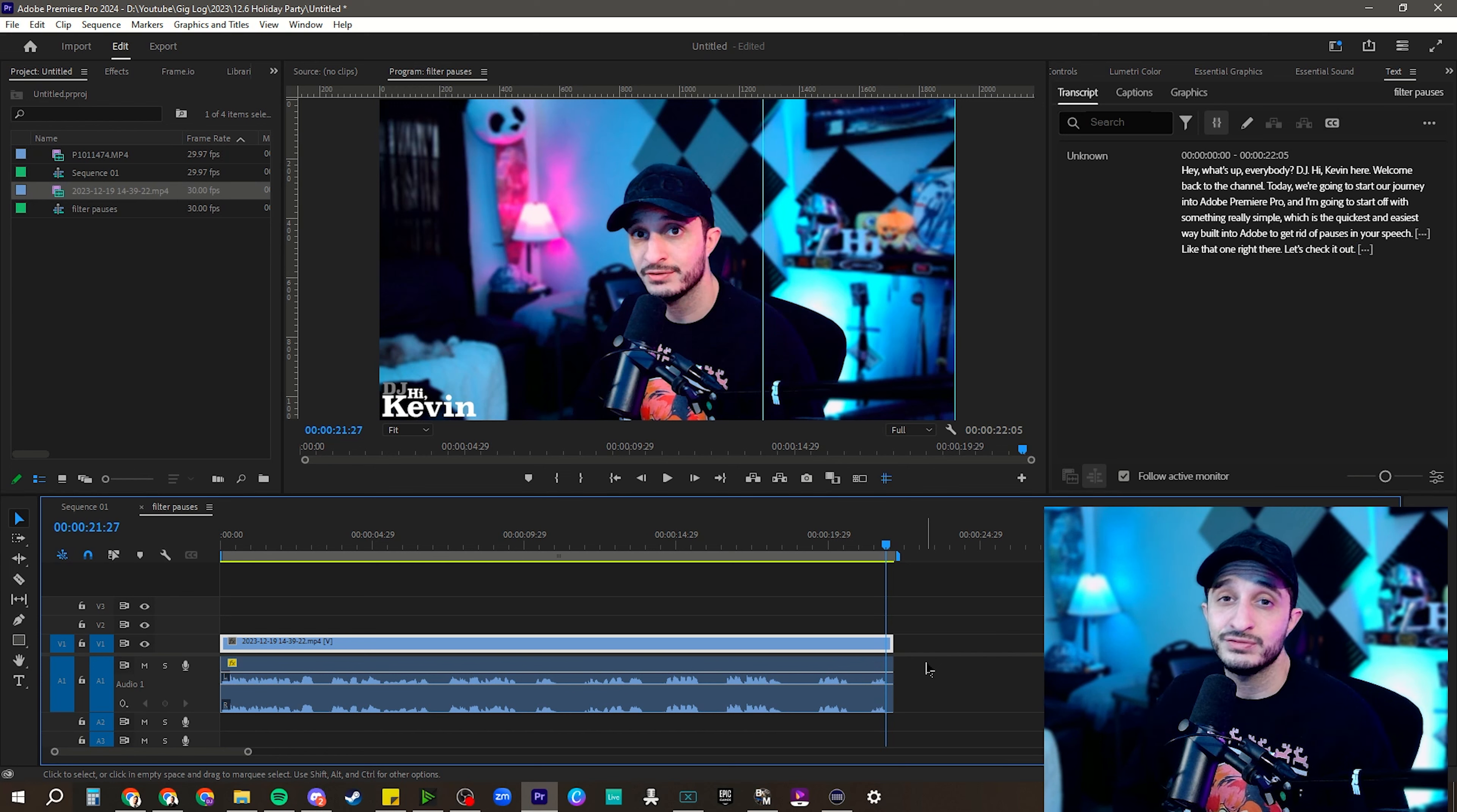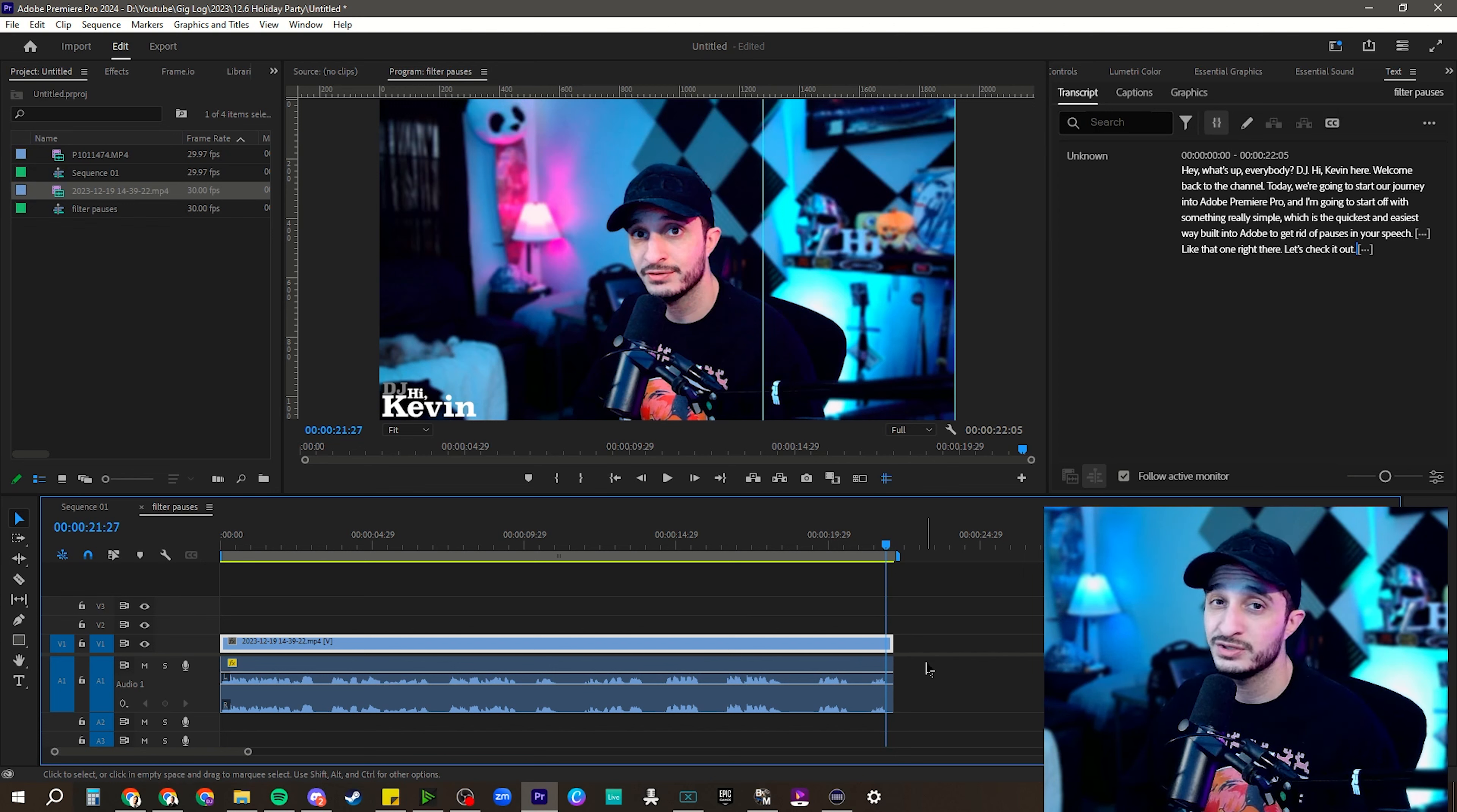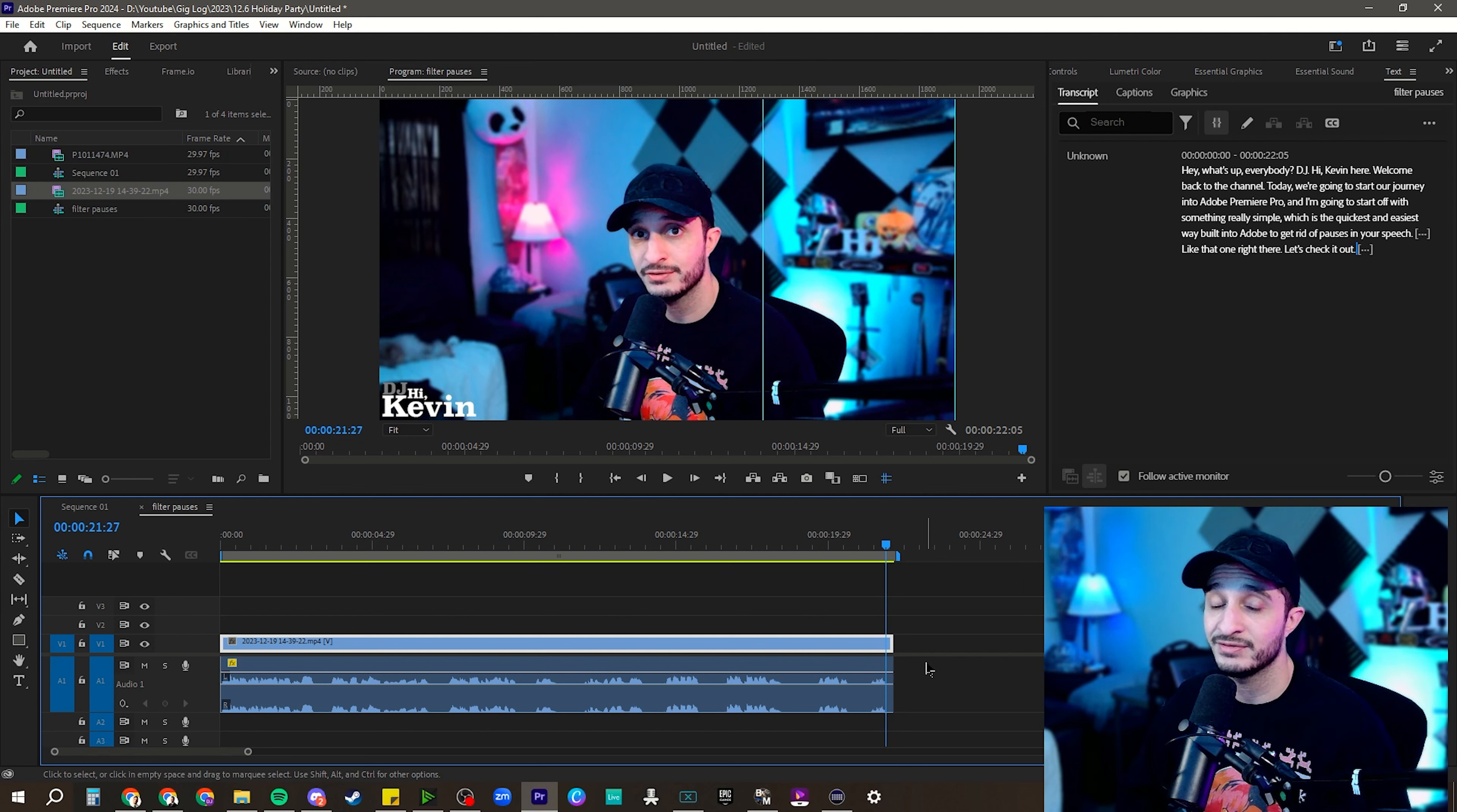So yeah, it's a really simple, easy way to use the tools built into Adobe Premiere Pro 2024 in order to really help your workflow and speed you up and make editing that much more easy, therefore making it that much more fun.